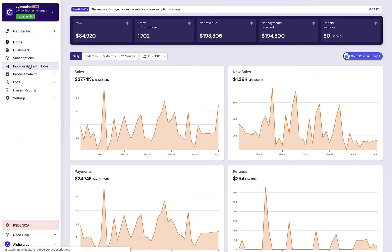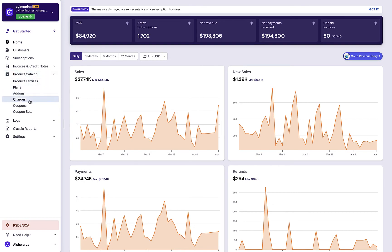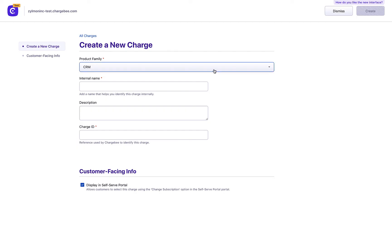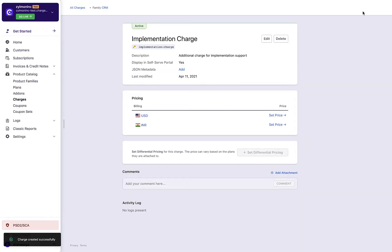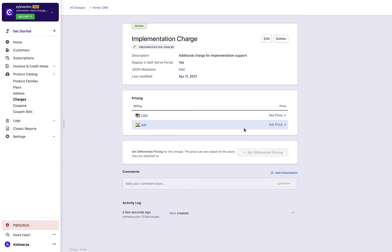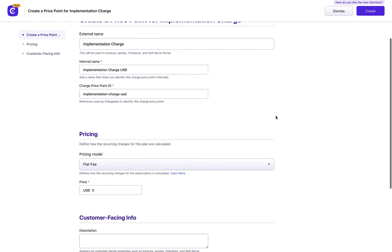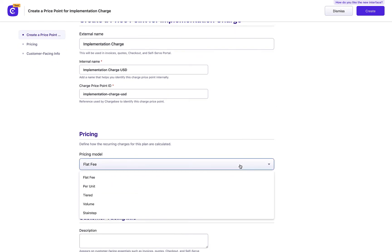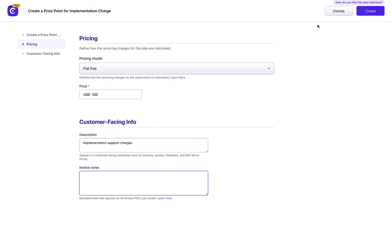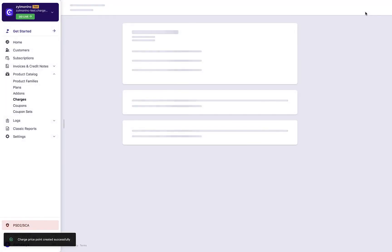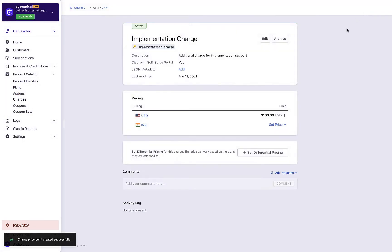Click product catalog, charges, create charge, enter the charge details, click create. The pricing section displays all the currencies that are configured in your Chargebee site. Billing frequencies are not displayed because charges are non-recurring. Click set price for currencies in which you are offering this charge and enter the pricing details. Select your preferred pricing model from this drop-down, enter further details and click create. Similarly, set prices in other currencies, and there you go.